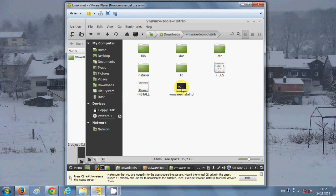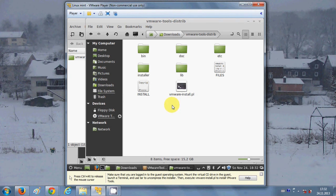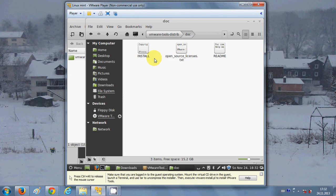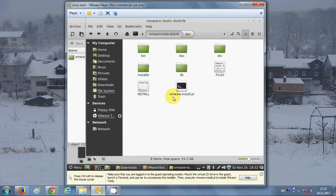You can see the extraction is complete and the folder is there. Go inside this folder and you will see the vmware-install.pl executable file. We need to run this file to install VMware Tools. If you are installing it for the first time, the documentation inside will also help you.